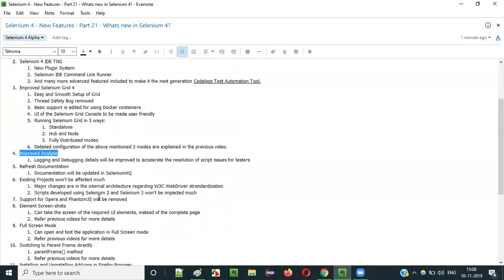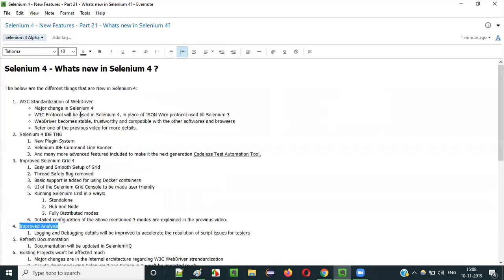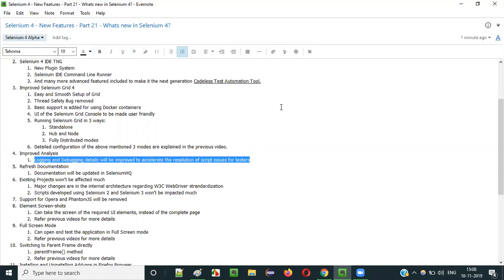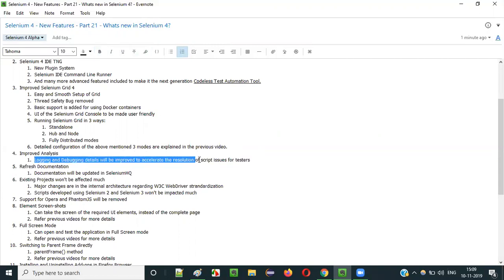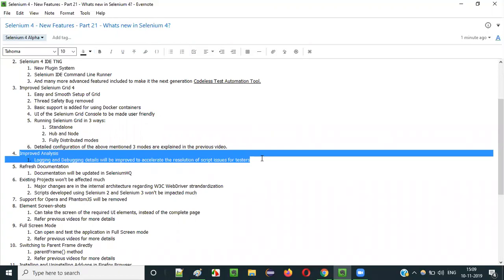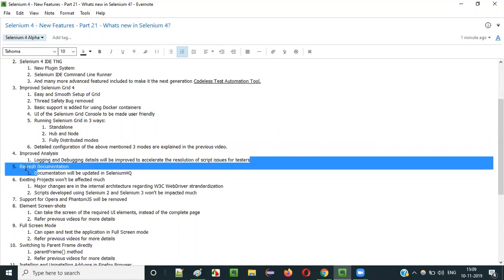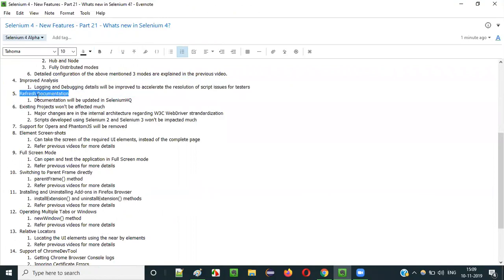The next new change in Selenium 4 is improved analysis — meaning improved logging and debugging details. When you execute a test automation script and it fails, in Selenium 4 you will get more detailed logging and debugging information. This allows you to analyze the issue properly and take less time to identify what exactly is failing in the test automation script.